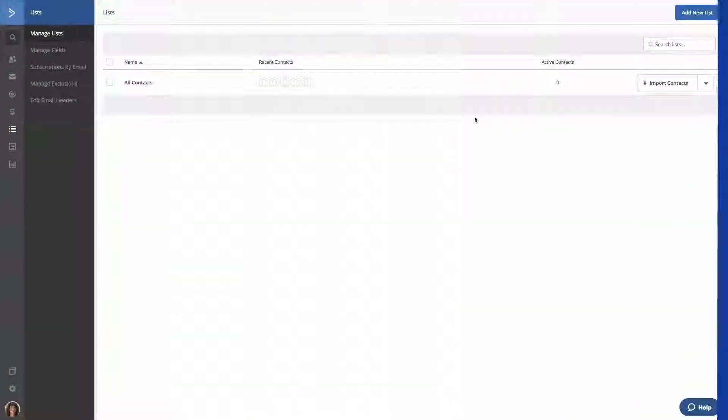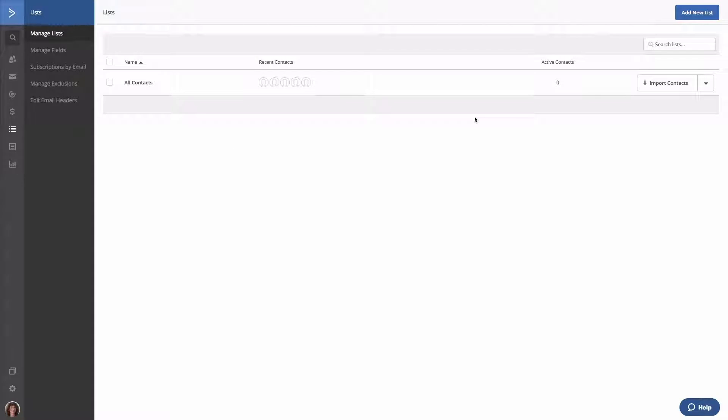Before we import contacts to a list using a CSV file, I want to point out that all contacts are required to have an email address. If a contact in your file does not have an email address, they will be skipped during the import process.